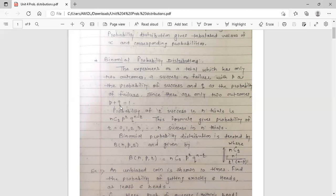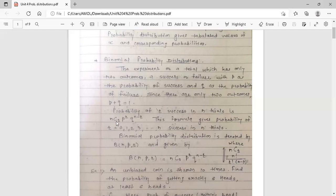The probability of failure plus the probability of success is equal to 1. The probability of r successes in n trials is NCR into p raised to r into q raised to n minus r, where p is probability of success and q is probability of failure.